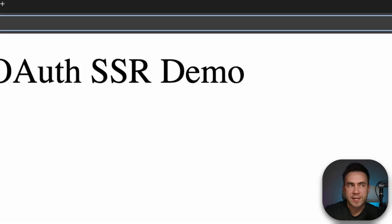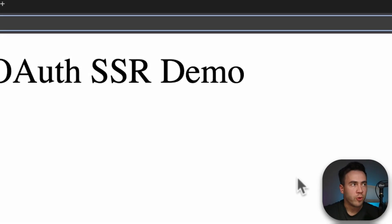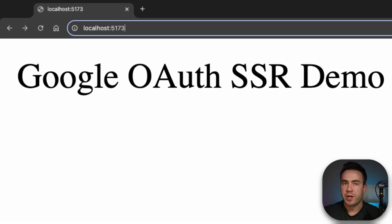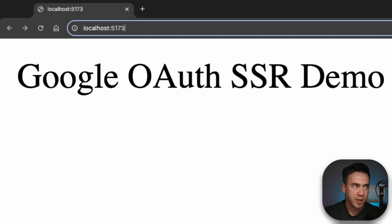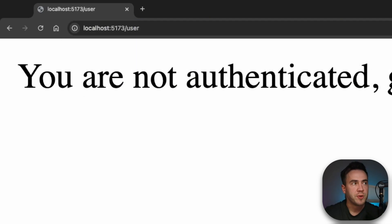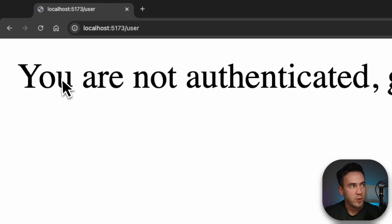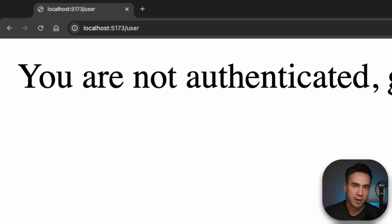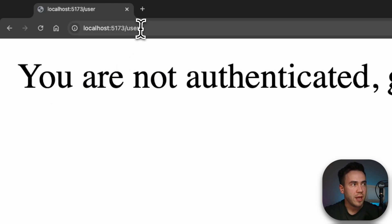Let's take a quick look at what we're about to build. The first page is an unprotected route — that means anybody can view it. If we go to the user route, this is supposed to return the currently logged-in user. So if we're not logged in, we see a message that says we need to go ahead and log in.